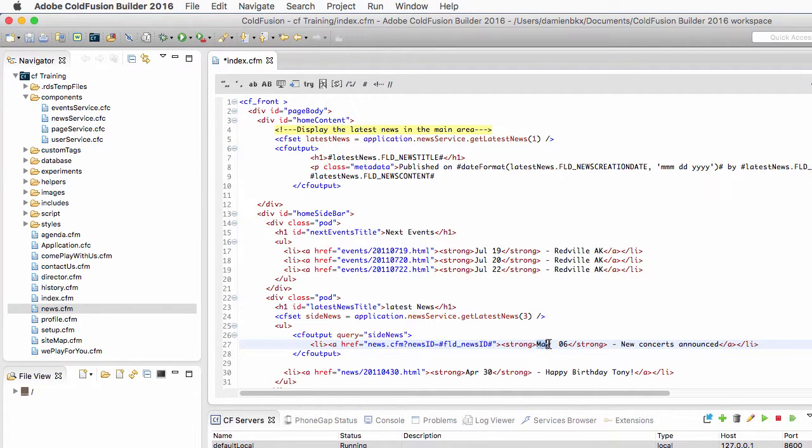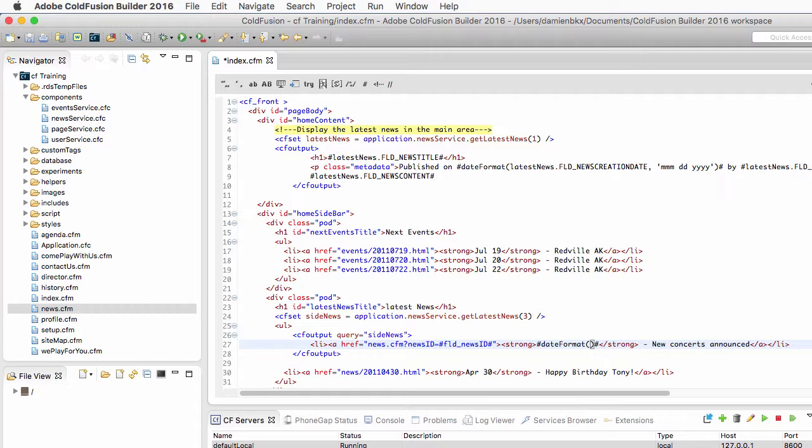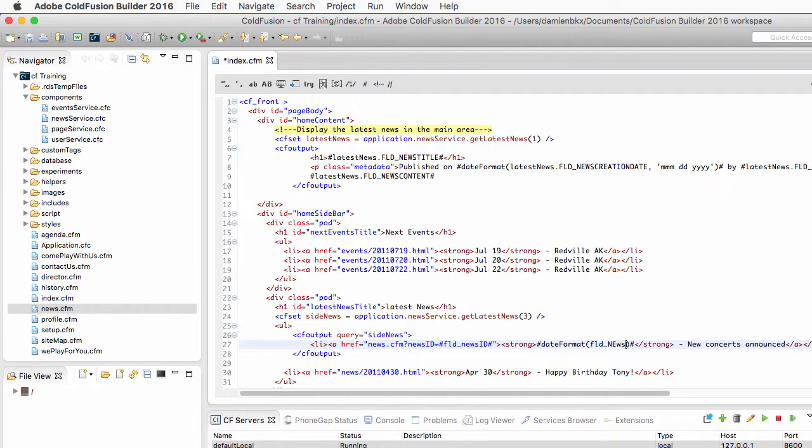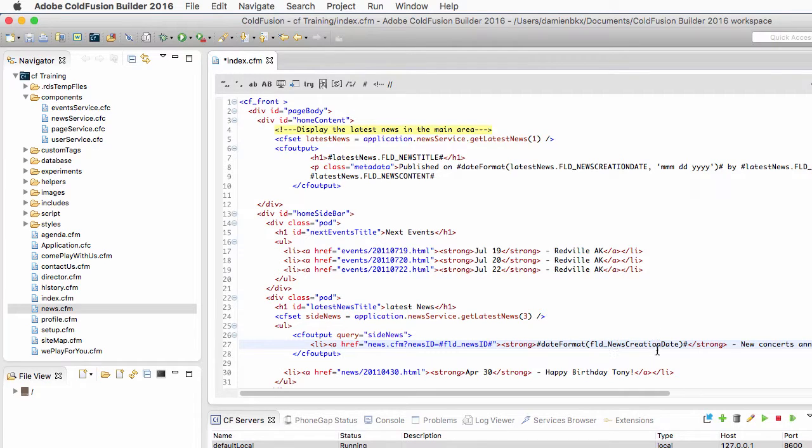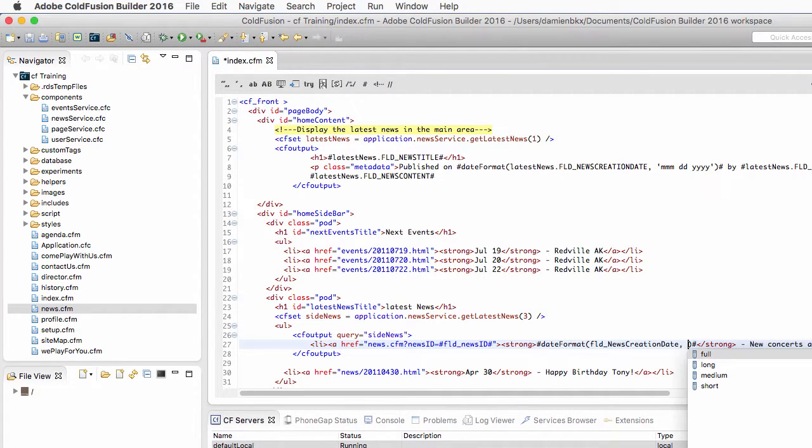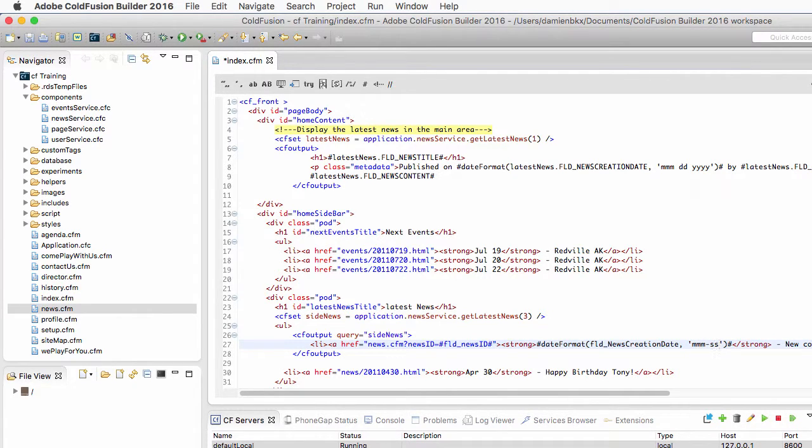For the date I need the dateFormat function. Remember that it takes two arguments: the first one is the news creation date, the data that I want to actually format. This data is also part of the query. And the second argument here is the mask that I want to use, which is the month day in this case.